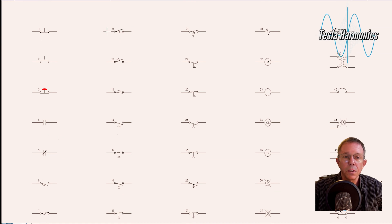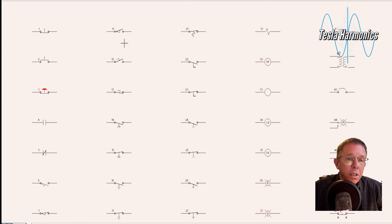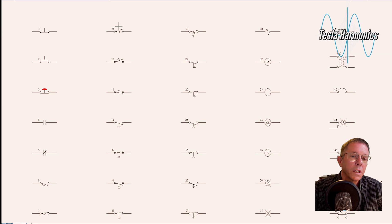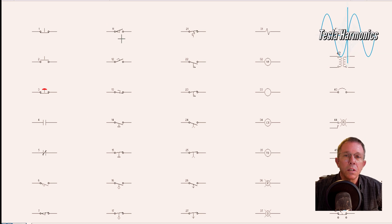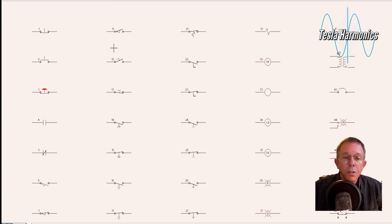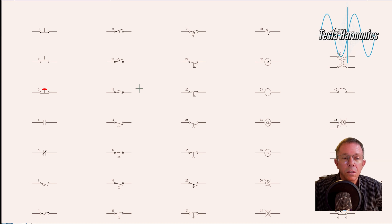A good example for this is a light switch for a refrigerator. When you close the door, it holds the switch open, and when you open the door, the switch closes and turns the lights on. Number 12 is a normally open foot switch. Number 13 is a normally closed foot switch.